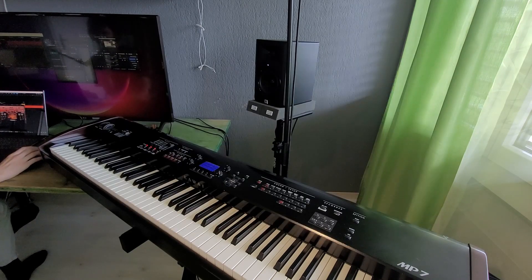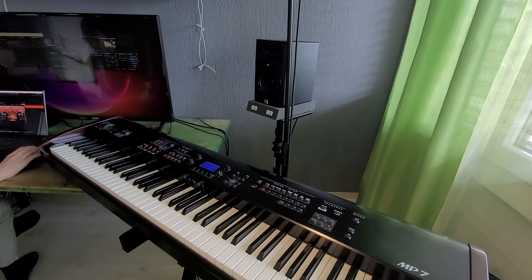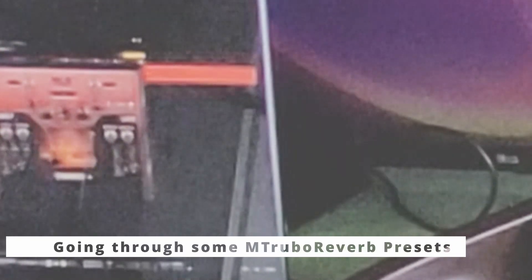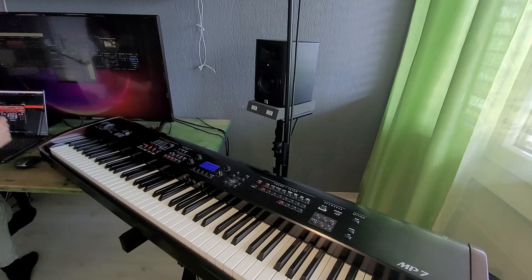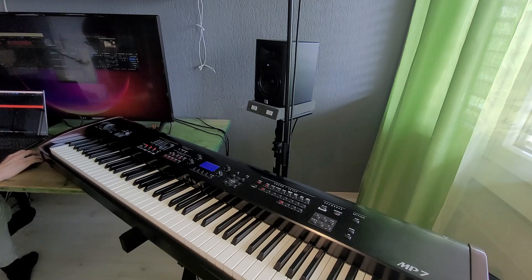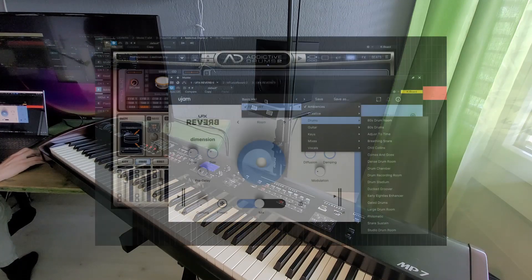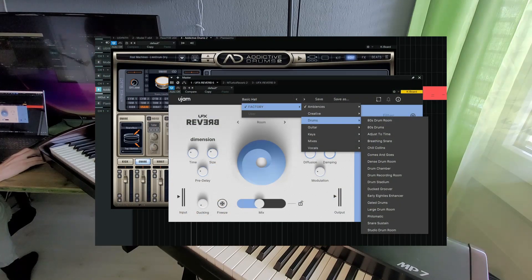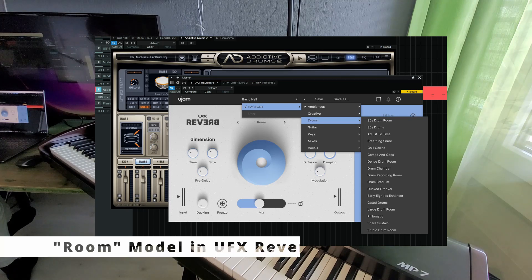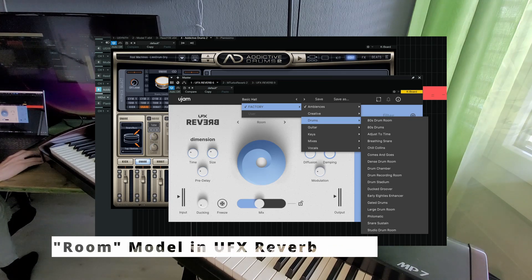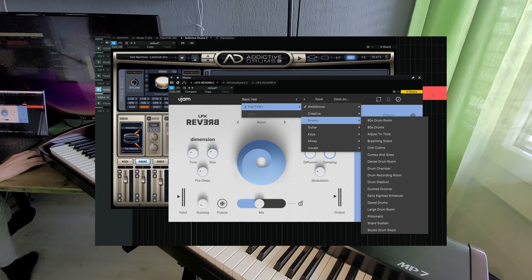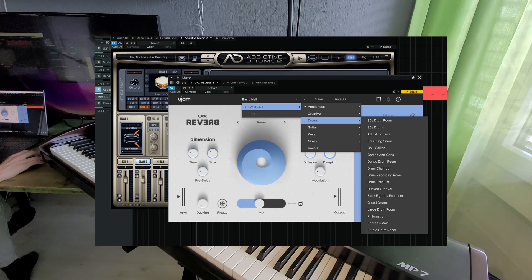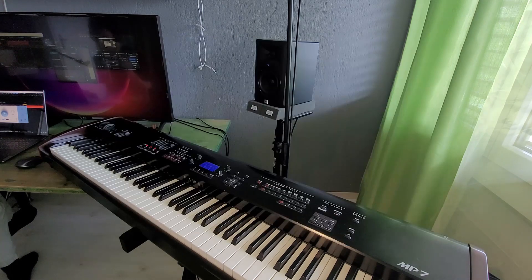I compared it to MTurboReverb by Melda, and I really like what I can get with this one. I think that sounds very good, but I was surprised to see that just with some tweaking of the room reverb, I can get something similar. That's pretty cool.